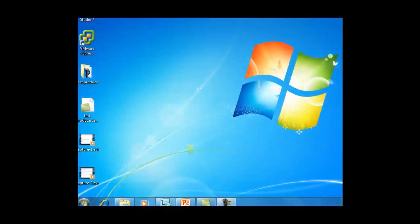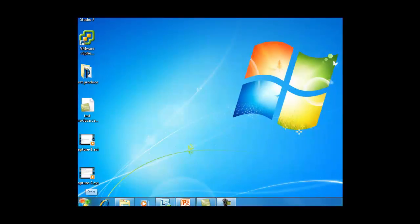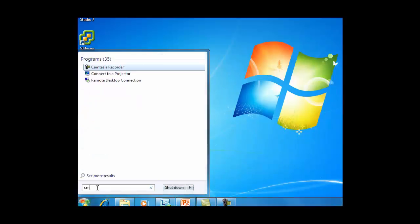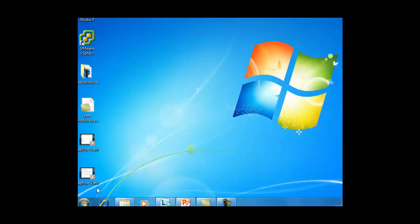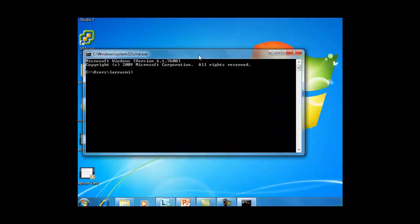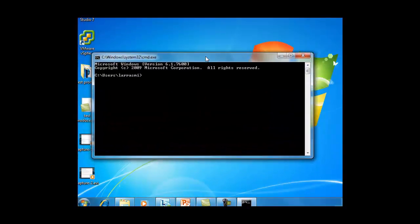In this example, we're using a Windows machine. The first step is to navigate to the tool, the executable. You can do it through the Windows Explorer window or use the command line. I'll start by using the command line.